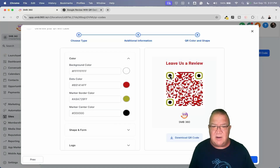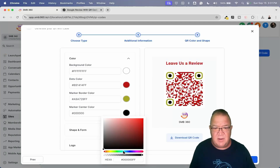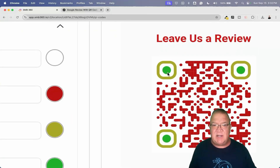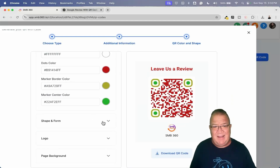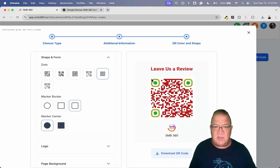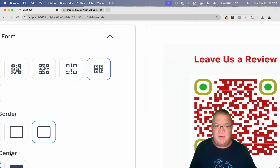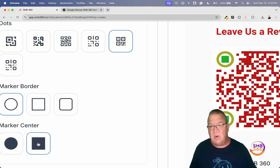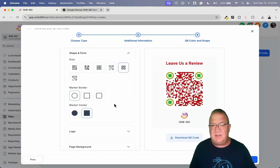You can also customize the color in the center — let's do blue. Now you see the center color change. So you can change the background, dot colors, outline border, and center border — a lot of customization. You can also change the shapes of the dots. The marked border shapes are interesting — you can come over here and make them square or circle, and notice how these things change. The center part can also be made square instead of a circle. Pretty cool, and all of this is available inside of High Level for free.